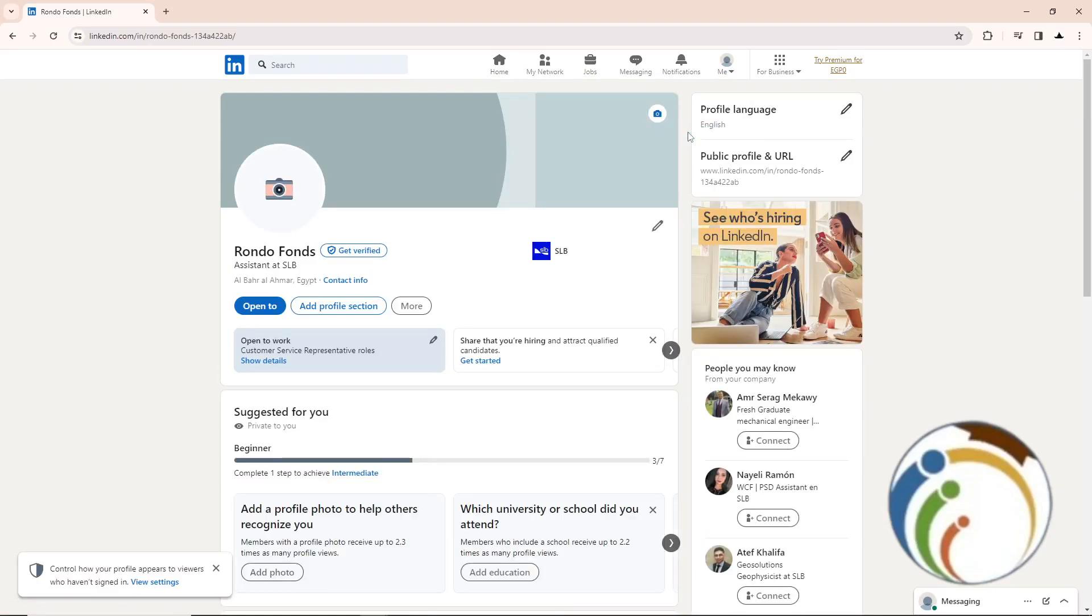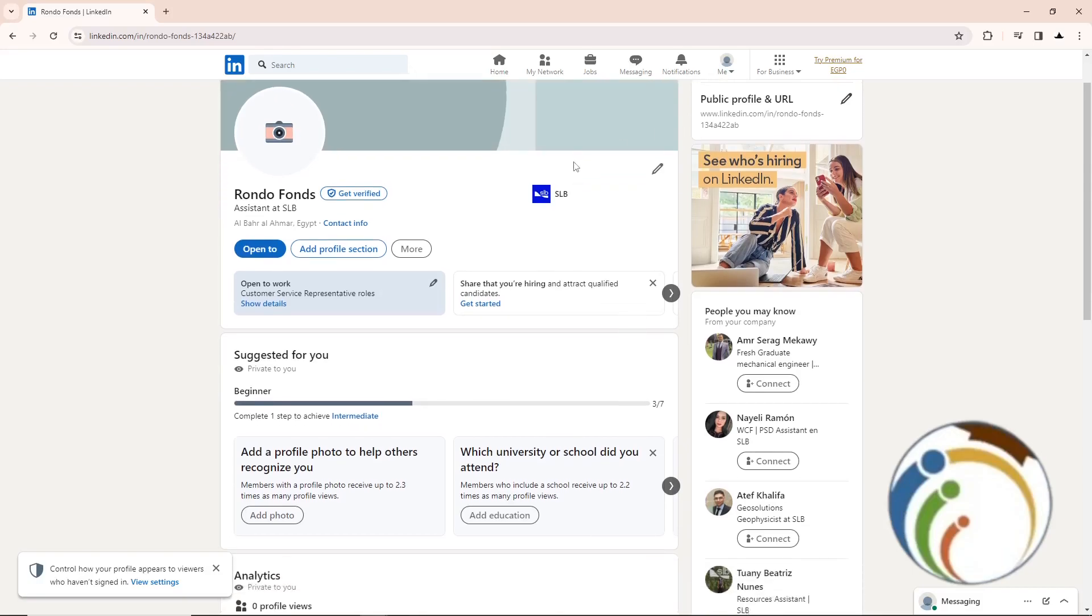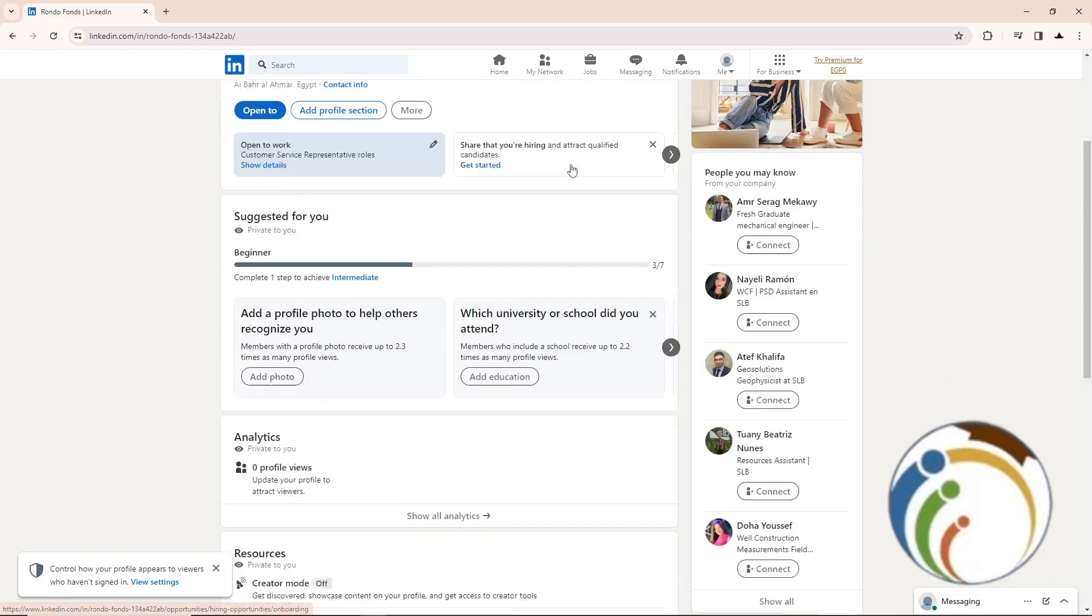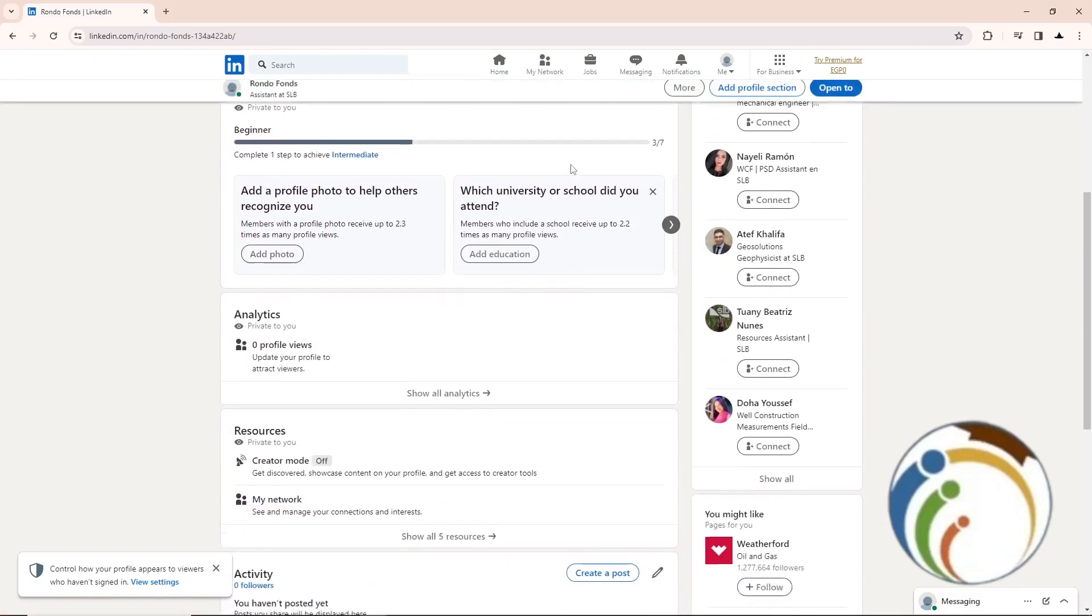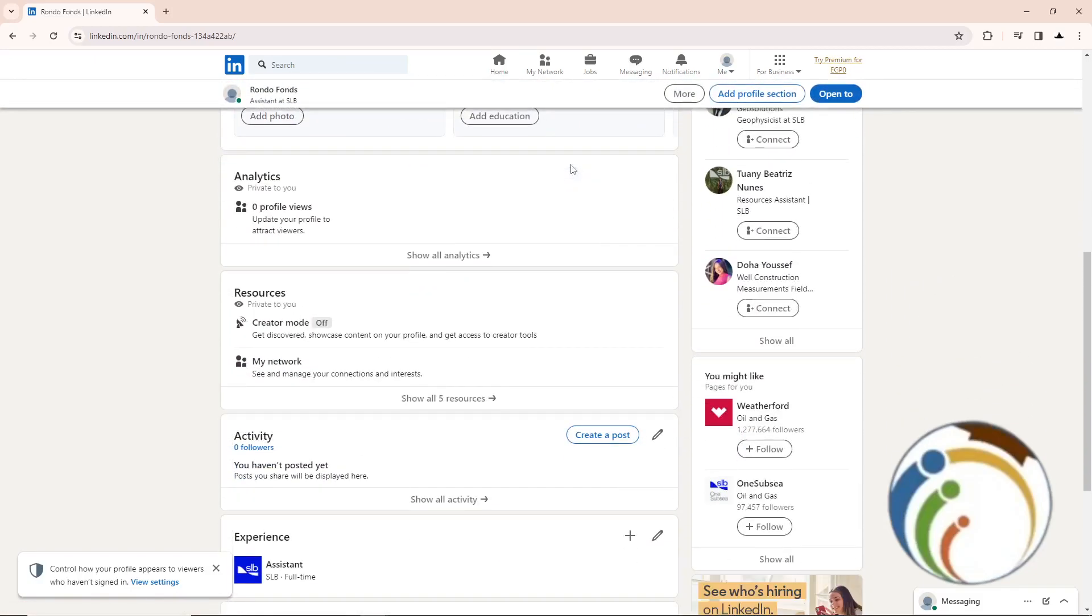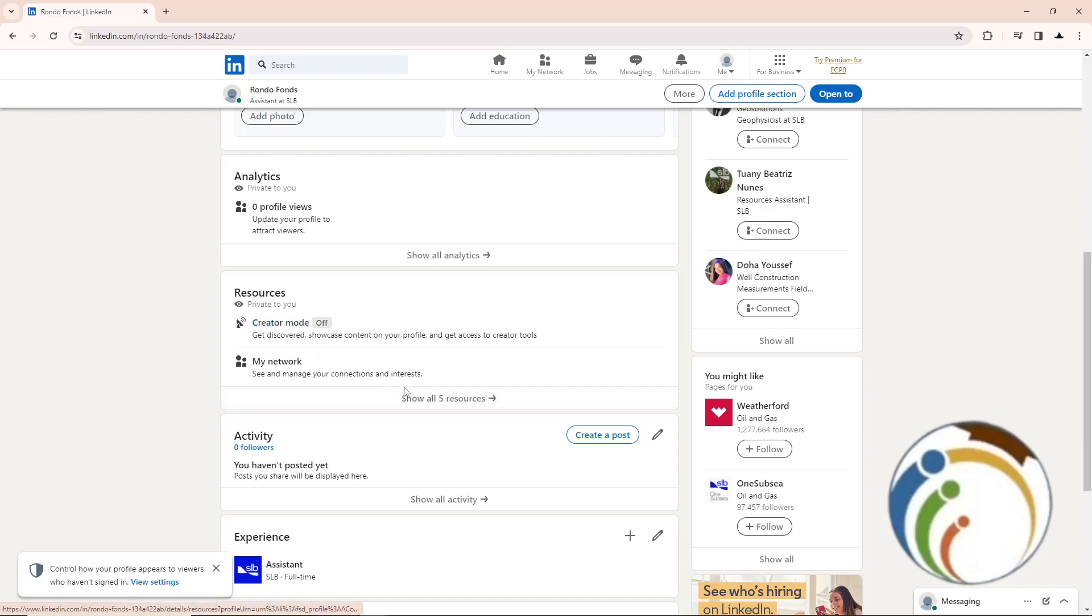And then once you do this, you will start automatically to see that you are scrolling down and you will see a side here called 'Resources'. Just to see here about creator mode, click on it. If you don't see creator mode, you will click on 'Show All Resources'.